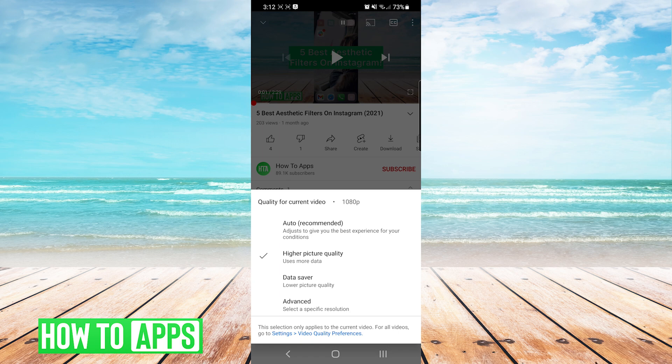And now you can see here, since I'm on Wi-Fi currently, it defaulted to higher picture quality. If I was on a mobile network, it would have defaulted to Data Saver.